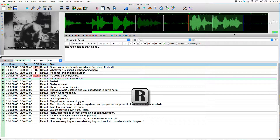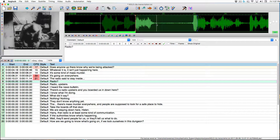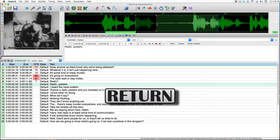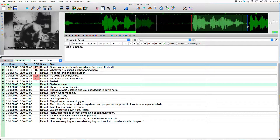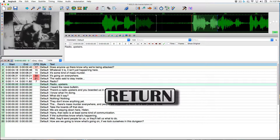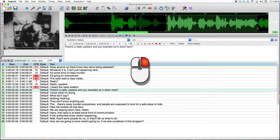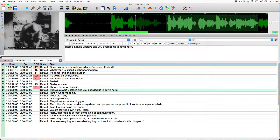Play the selection: 'The radio said to stay inside.' Play the last half-second to fine-tune. We have two overlapping voices — you can hear her say 'radio' before he finishes speaking. Commit that one. Then commit the next caption: 'Radio upstairs. I heard a news bulletin.' Then commit: 'There's a radio upstairs and you boarded us in down here?' Lock it in.